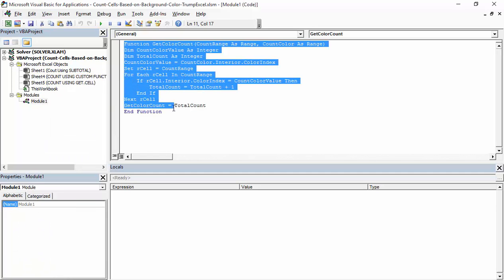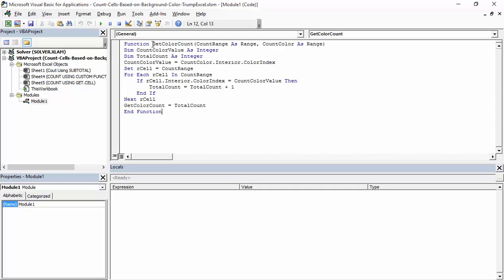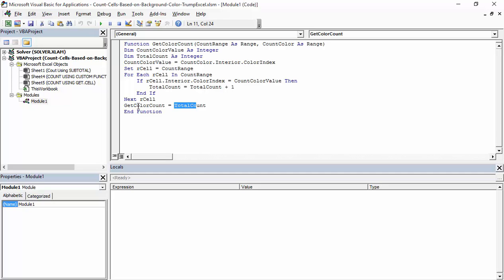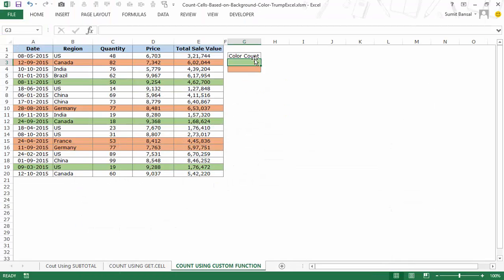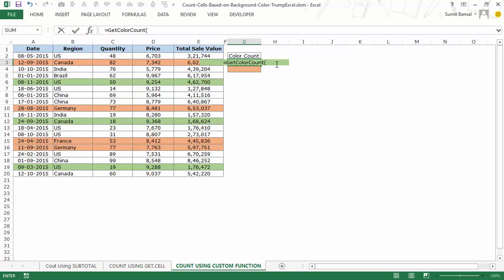Inside Module 1, there's a function called GetColorCount that takes two arguments: the count range (the cells you want to search) and the count color (a cell containing the color you want to count). It uses a variable to accumulate the total, loops through the range, and returns the final count. Note that Excel won't show a help tooltip for custom functions, so you need to remember the two arguments.